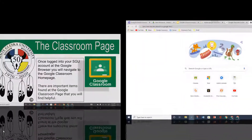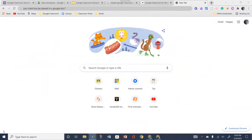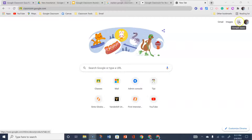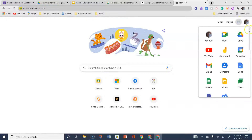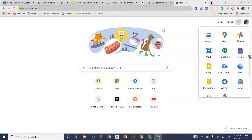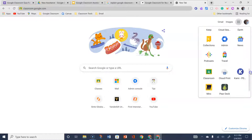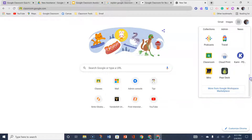At your Google Browser, you want to make sure that you are logged into your SDU Google account. There are three ways to enter your Google Classroom. One way is to go to the upper right and click on the Google Apps and it will drop down. You want to find Classroom within the many apps — yours might be found down towards the bottom.